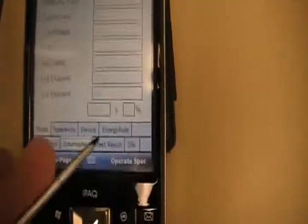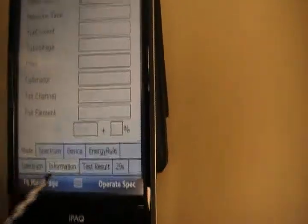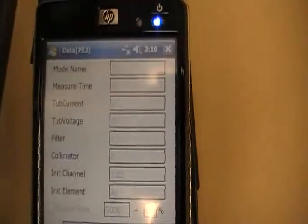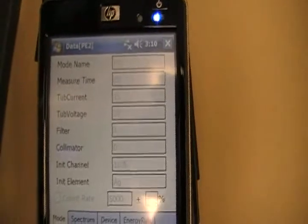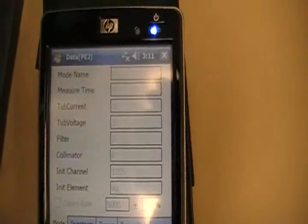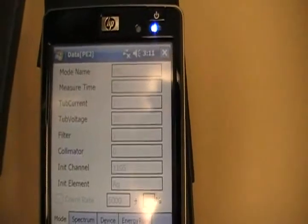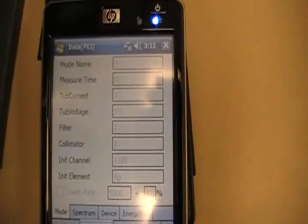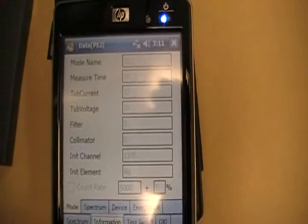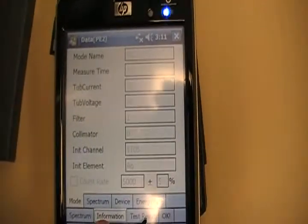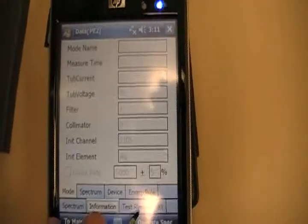And in this case right here, it tells us all the different materials, or all the different things that we did here, such as the mode name, measuring time, the current, the tube voltage, filter, collimator, etc.